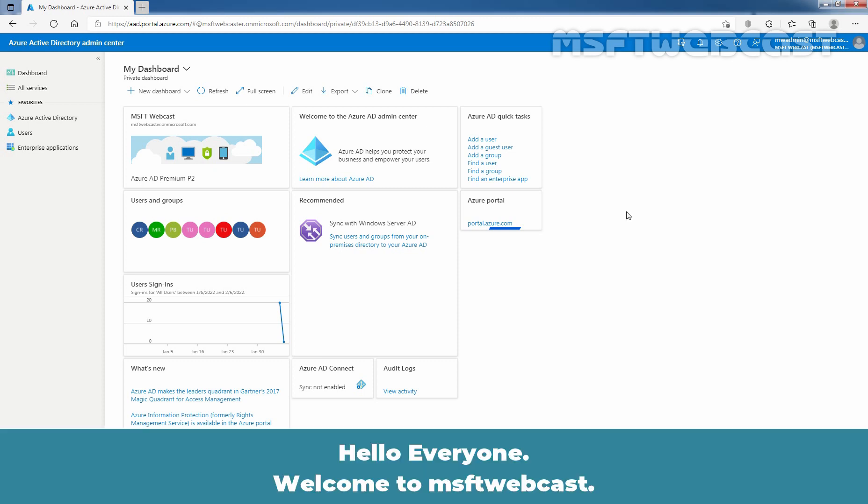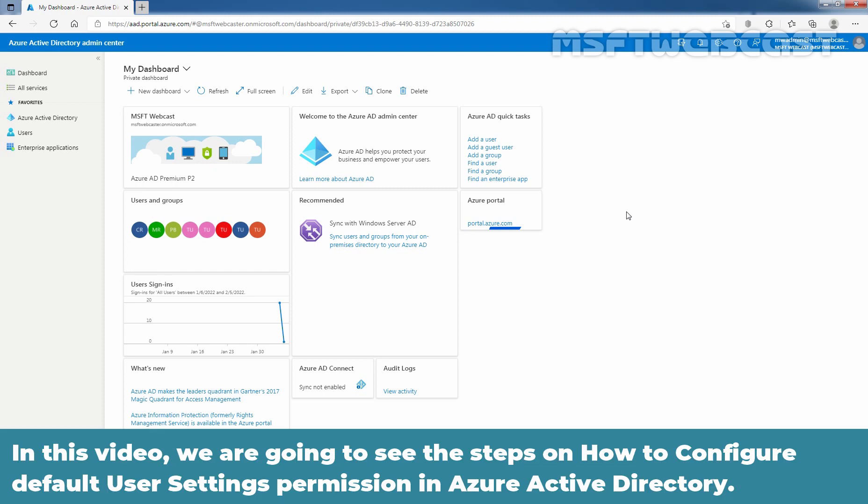Hello everyone. Welcome to MSaptive webcast. In this video, we are going to see the steps on how to configure default user settings permission in Azure Active Directory.